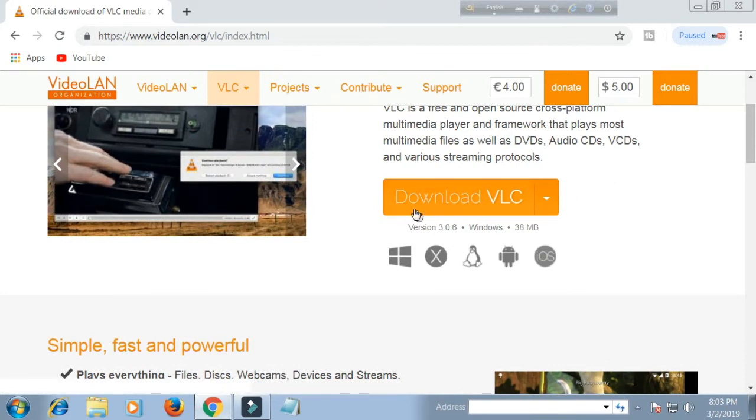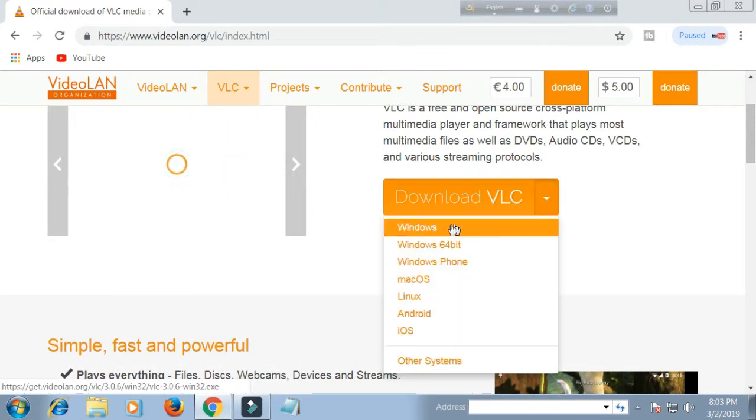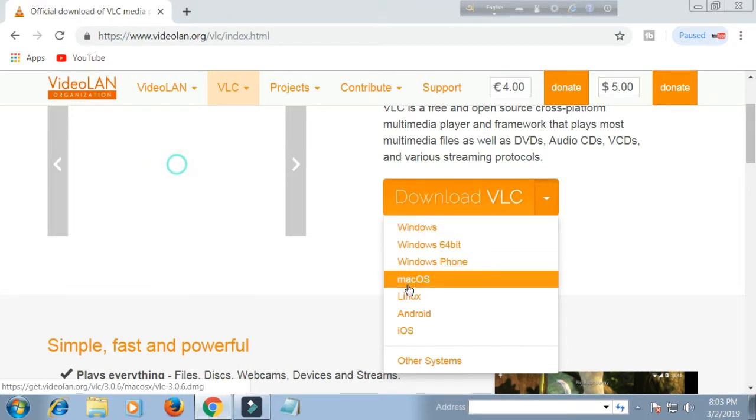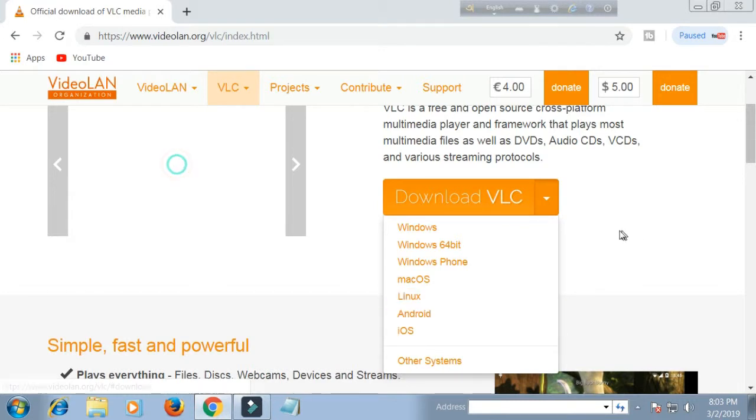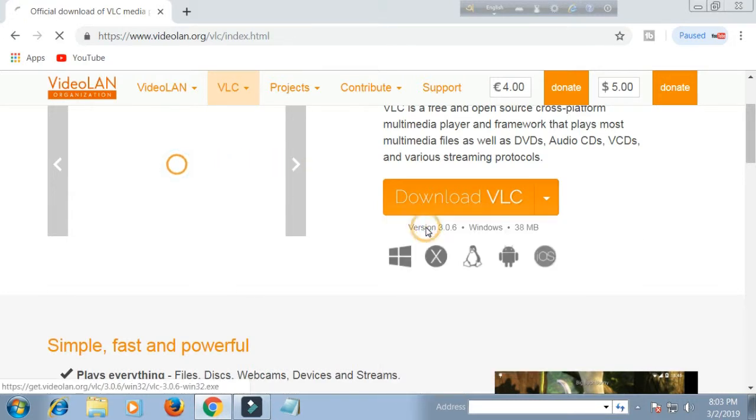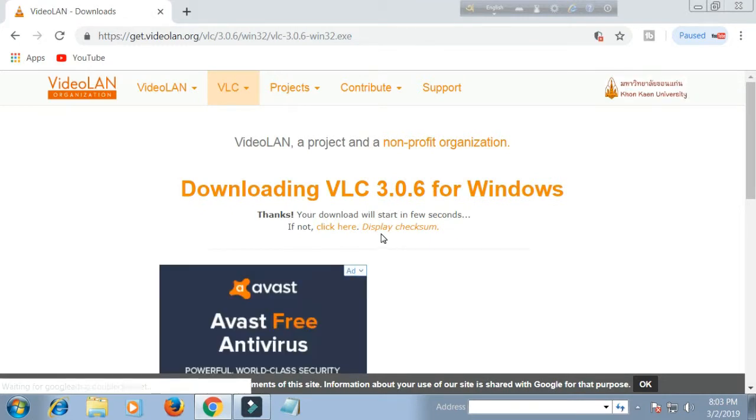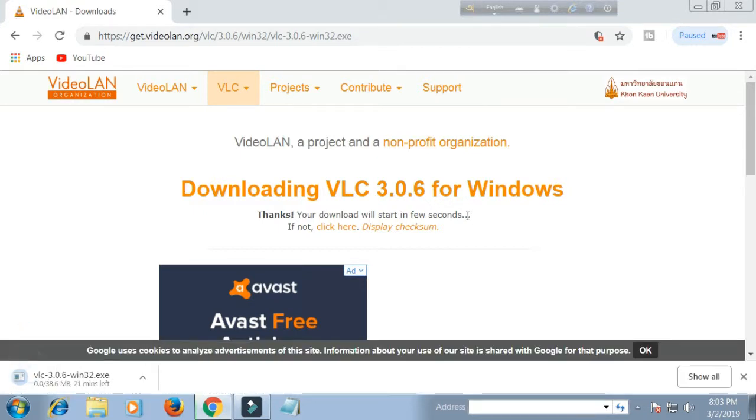Now select the system that you want to download. Suppose I want to download for Windows 32 bits, so I click Windows. You select according to your system. When you select your system, the download automatically starts. Wait until the download is completed.